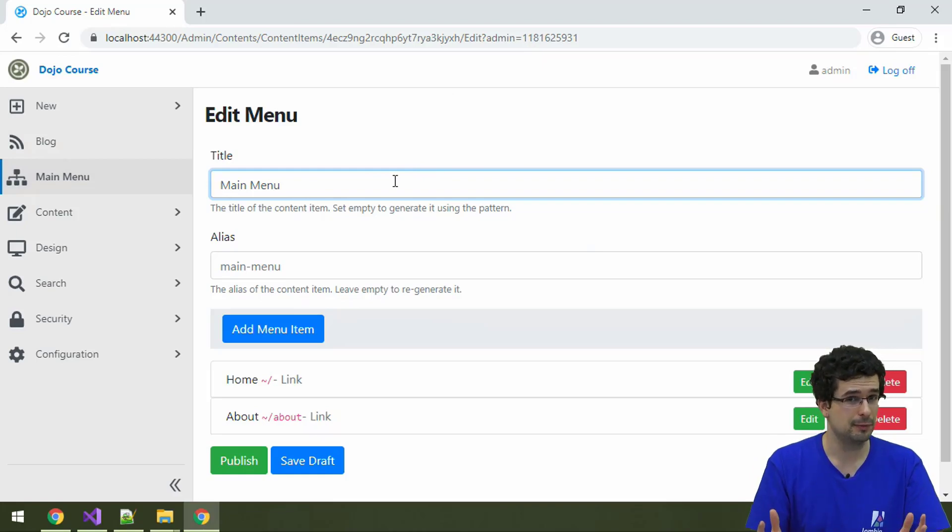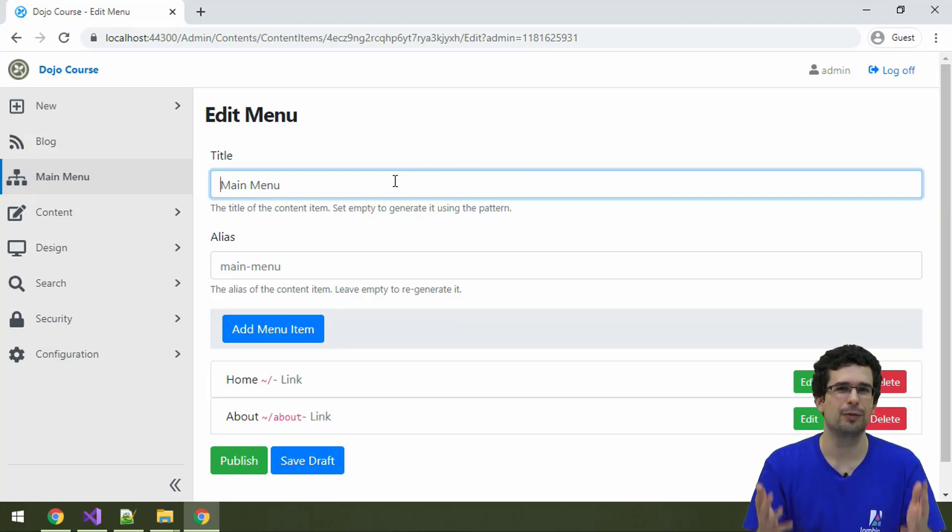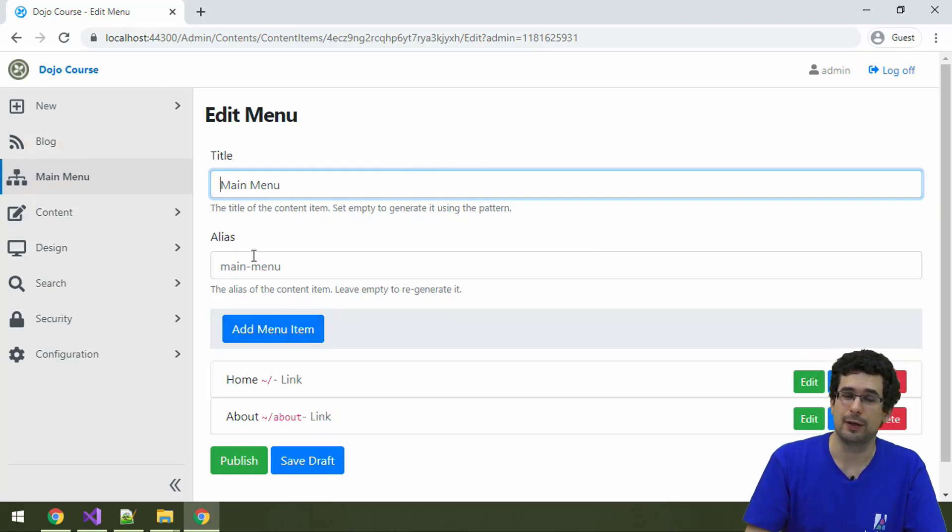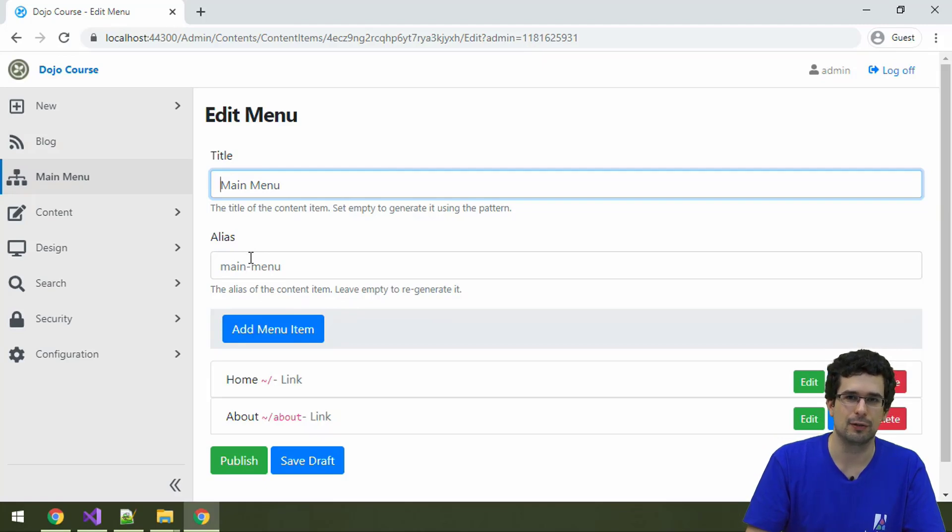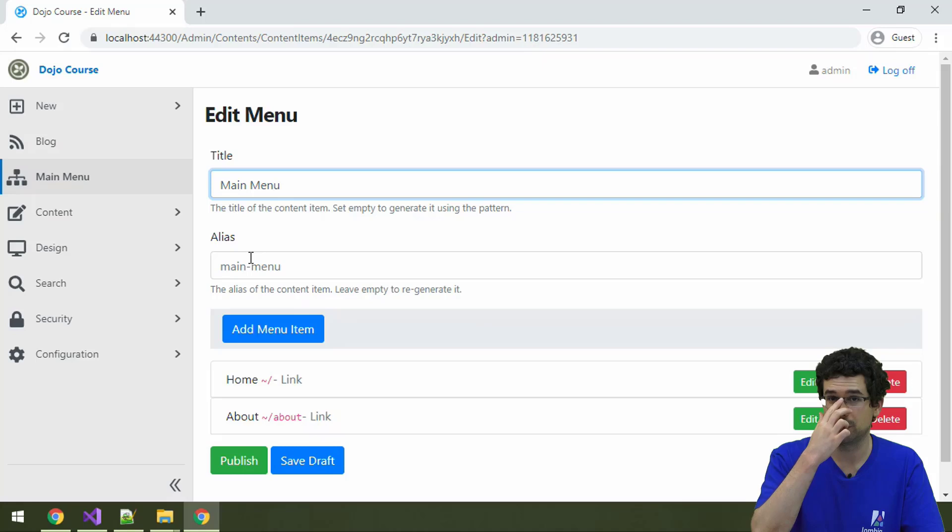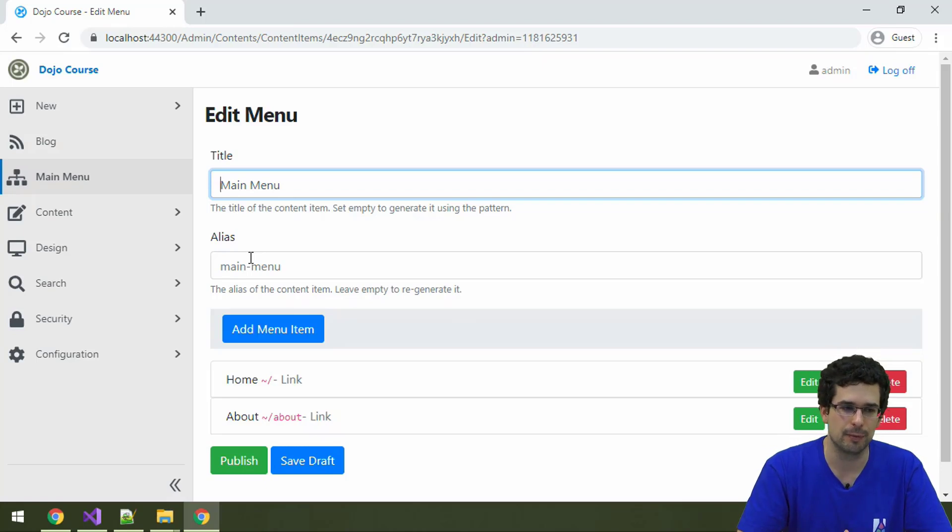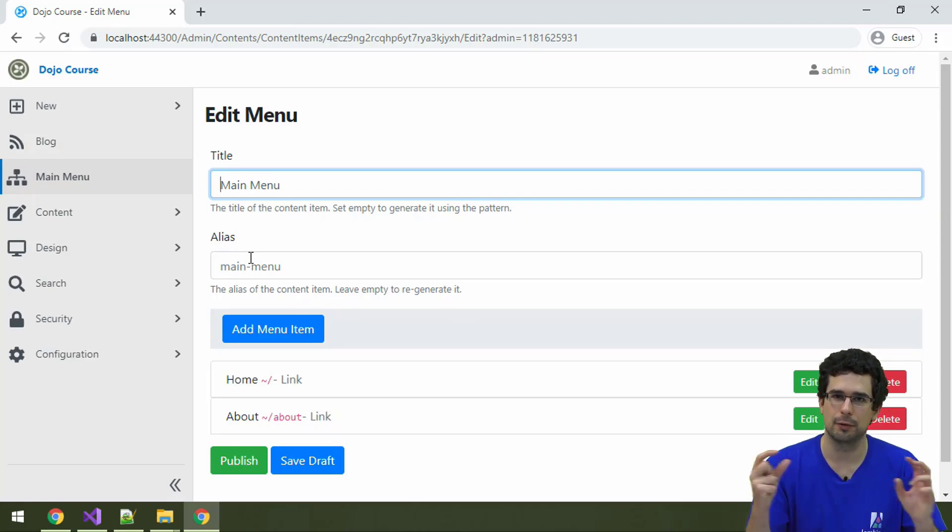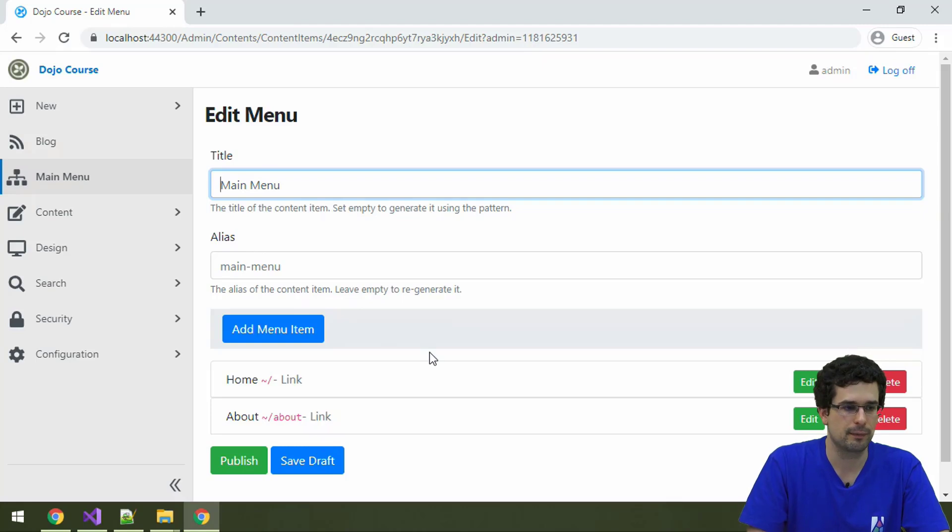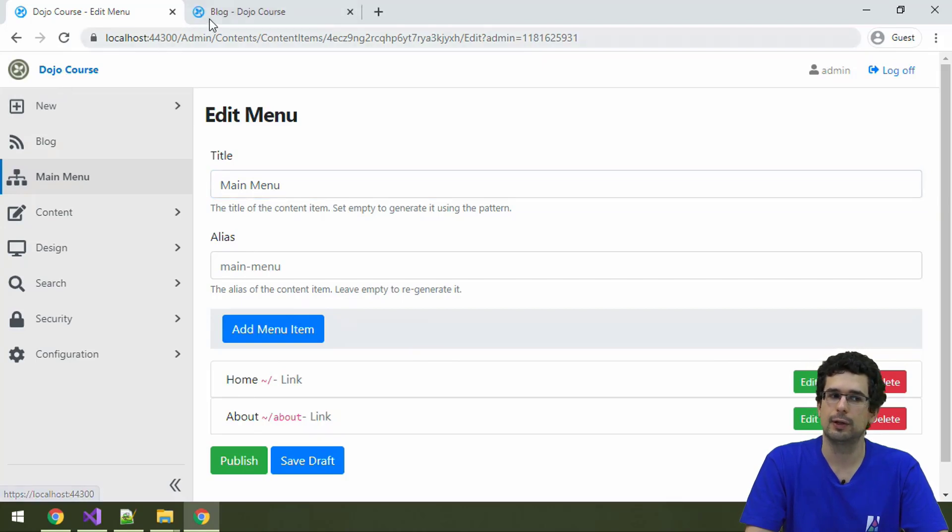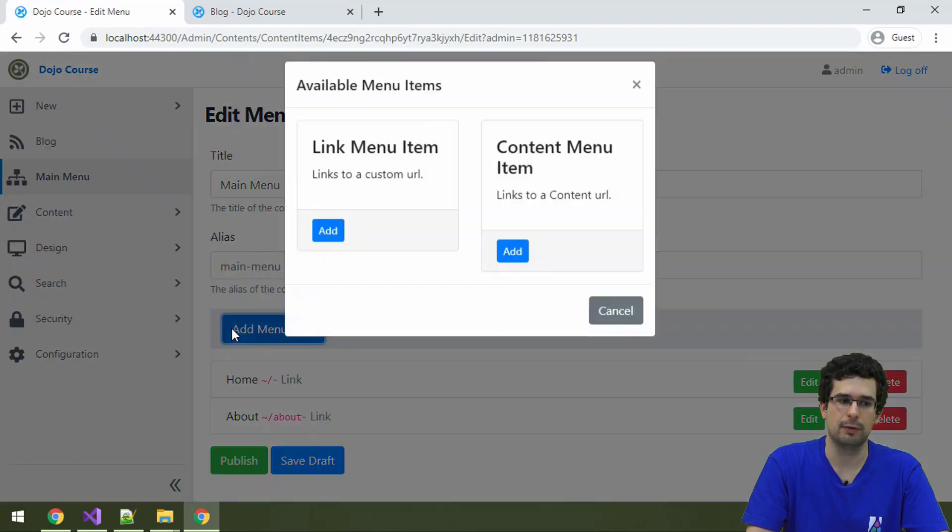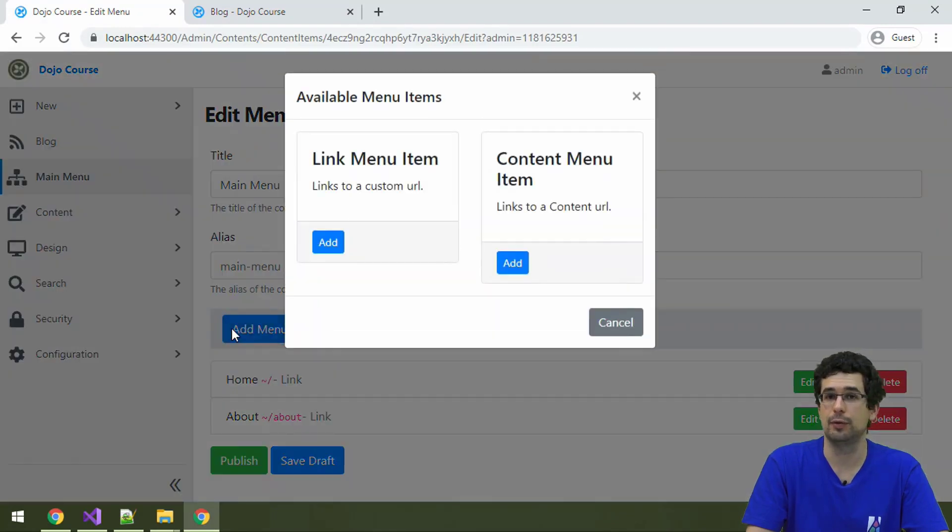It has a title, and you might not have guessed it, but it is also the same title part. It also has an alias, which is not exactly the same as the permalink, which is provided by auto route part. But for now, let's say that it's a similar concept. It gives a technical identifier to this content item. And it has menu items. So you see home and about, these are the same menu items we see here, home and about. So let's add a menu item here too.